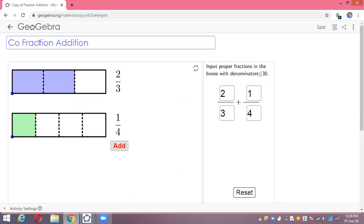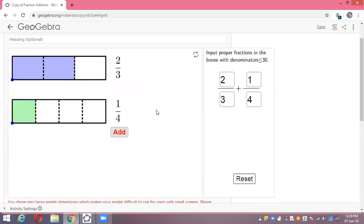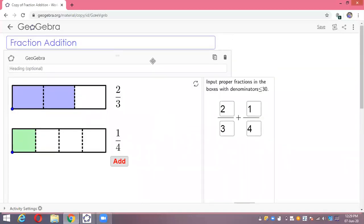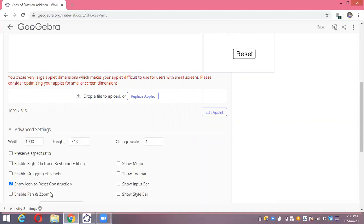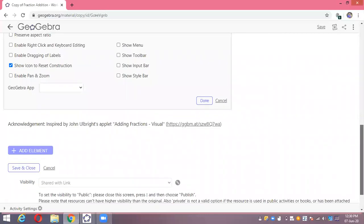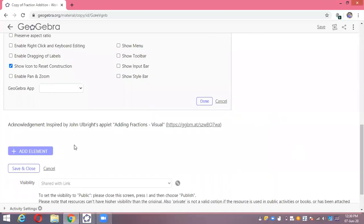Once copied, you can rename the activity to whatever you like — I'm deleting 'copy of' and naming it 'Addition of Fractions.' You can also edit the applet — change the size, adjust advanced settings, and do many things here. I'm going to add some elements, meaning questions related to this applet.